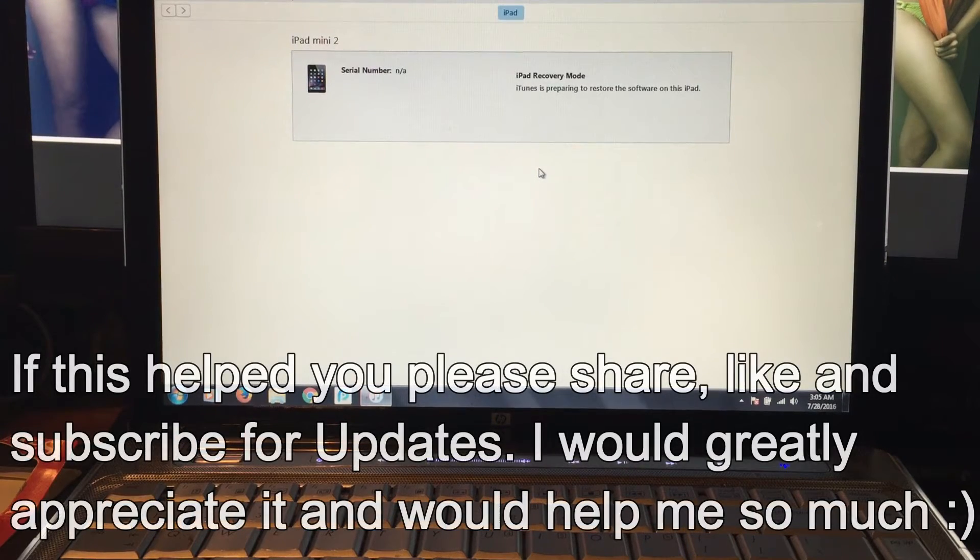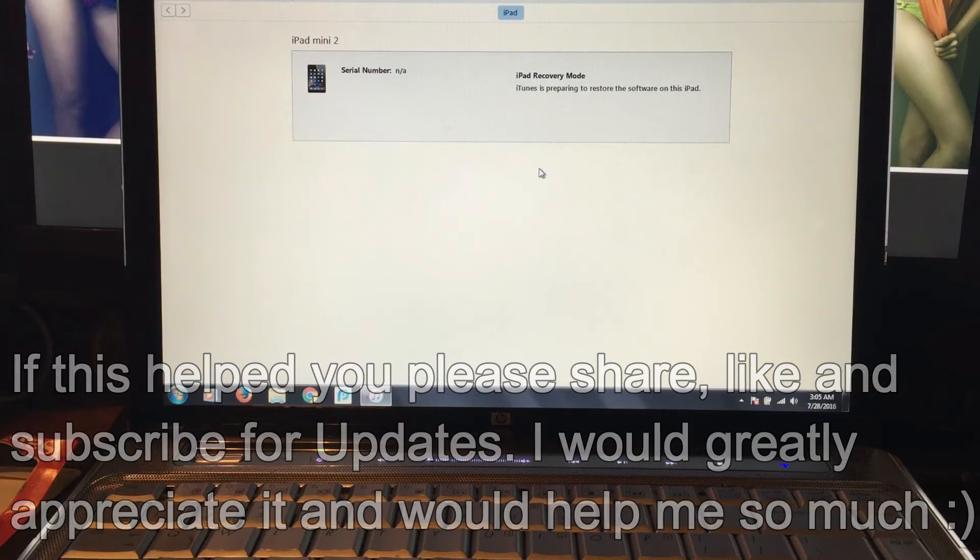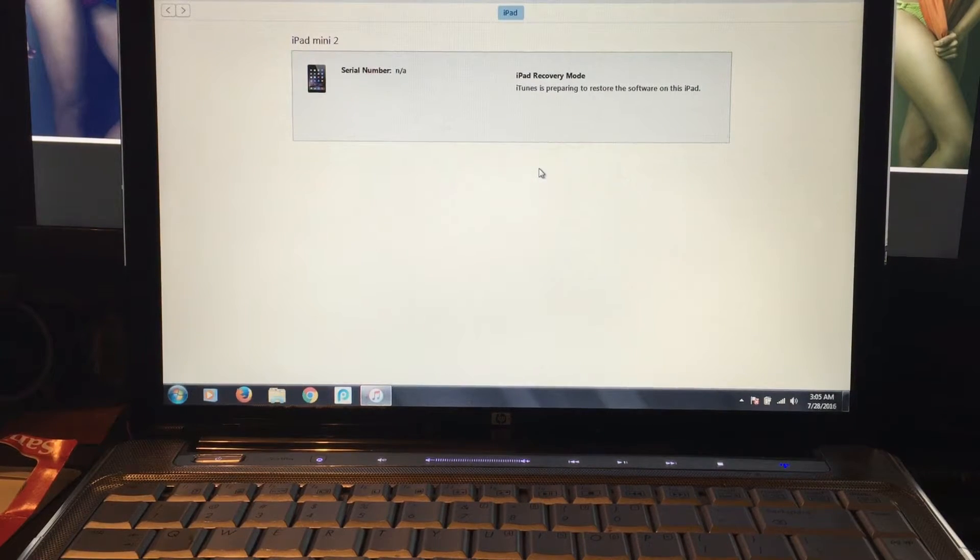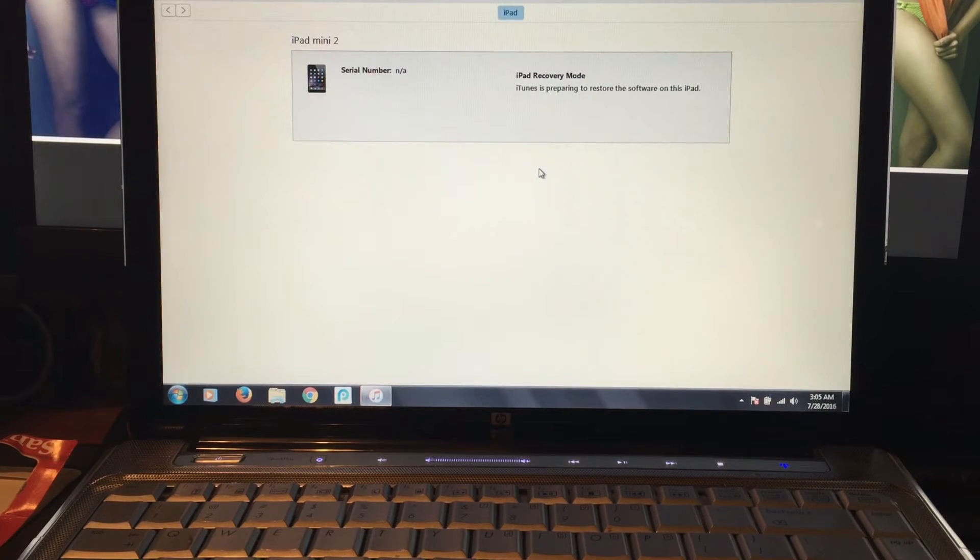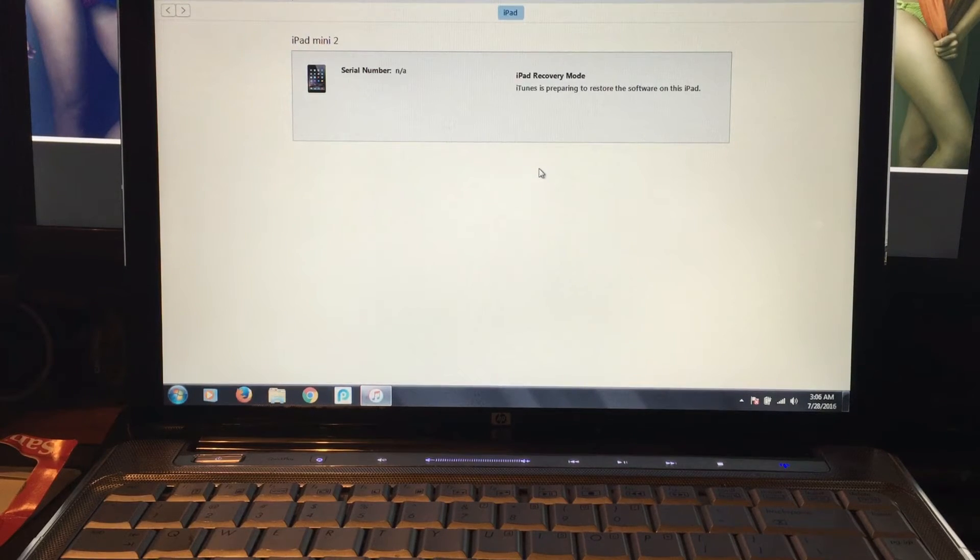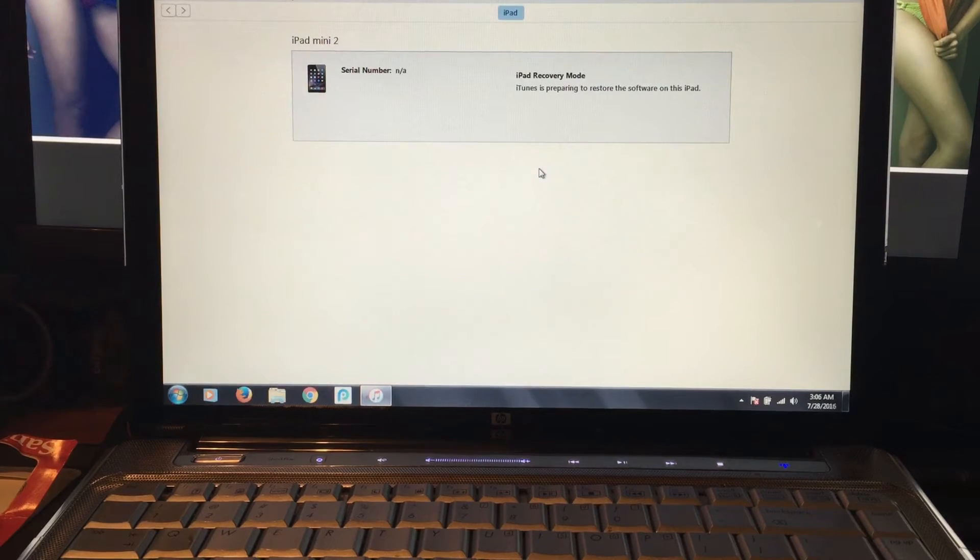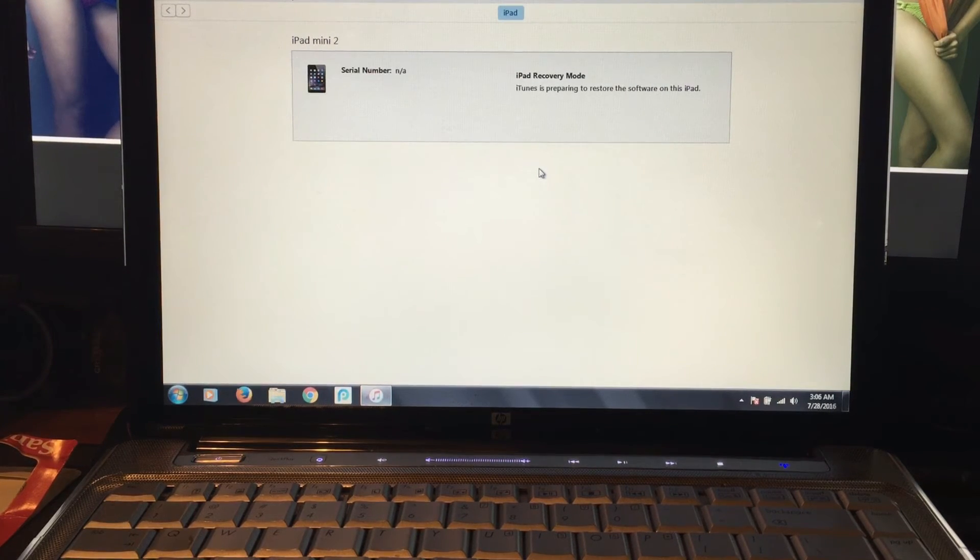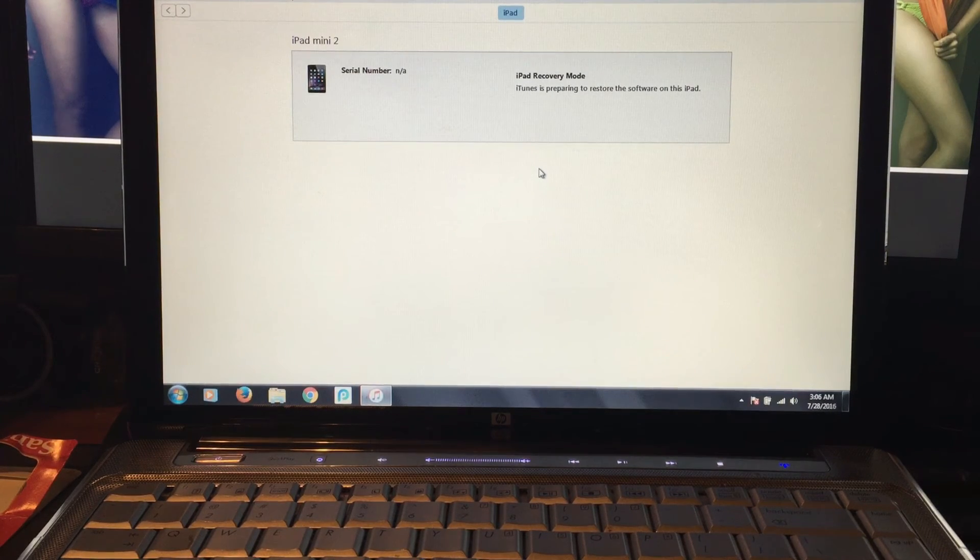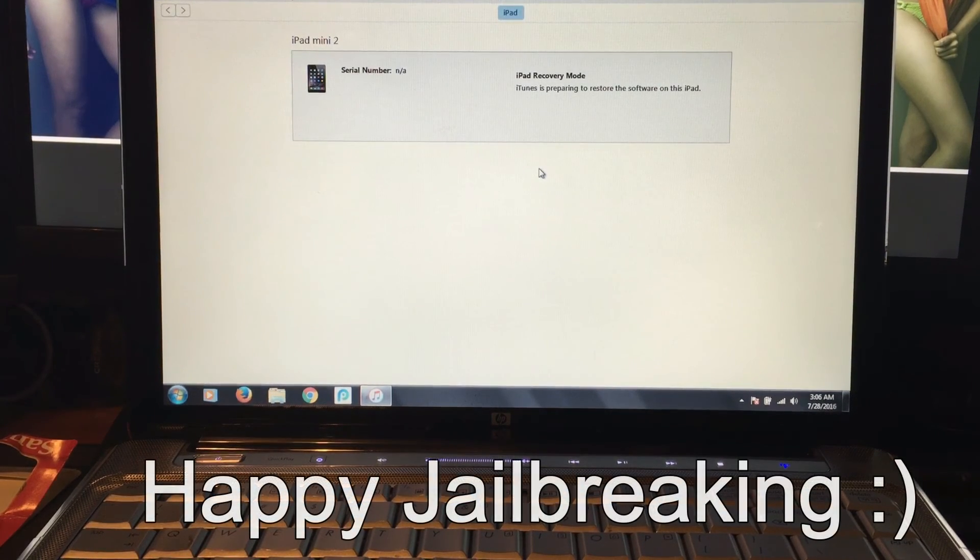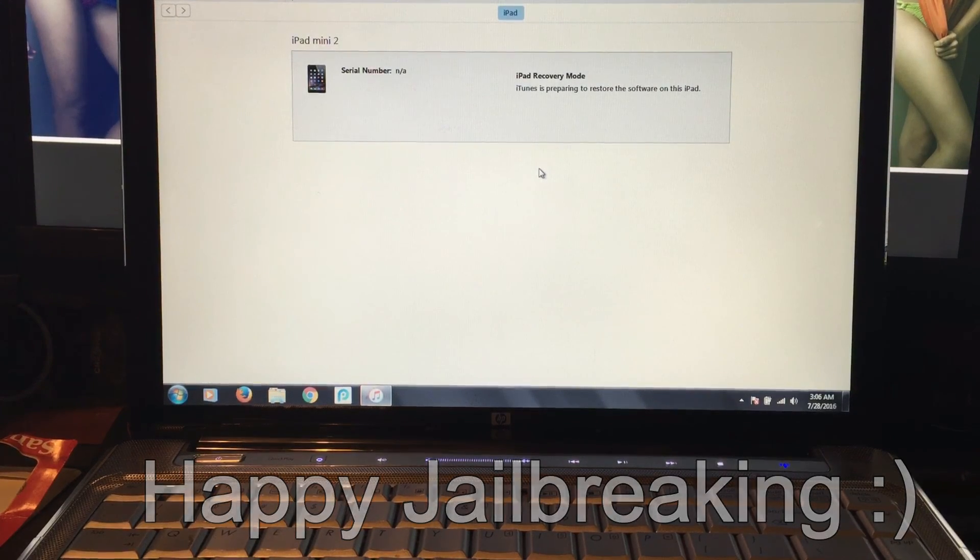If this helped, please like, share, and subscribe. I'll be doing more videos about tweaks I use and how to jailbreak with current jailbreaking methods. In the last three days, there's been three different ones, so there are a lot of ways and methods to jailbreak. Some don't work anymore because their certificates got revoked, but if this helps, let me know. Thanks.